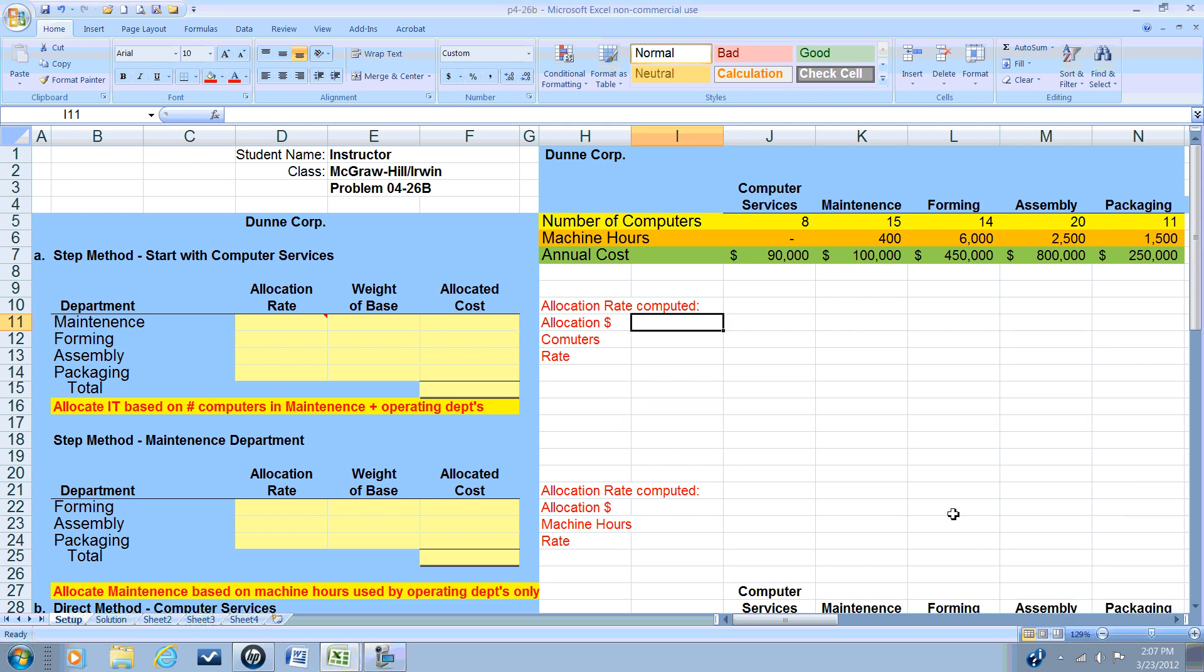This is the second in our series of videos on allocating costs for service departments. We'll be using the same demonstration problem, problem 4-26B, and we'll be using the STEP method.